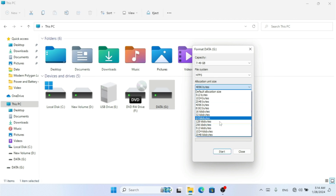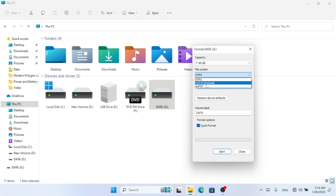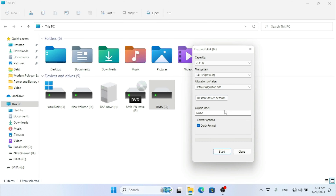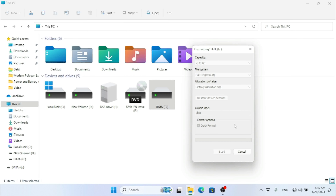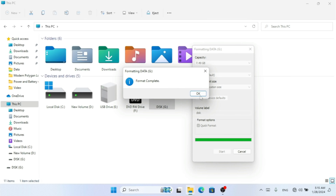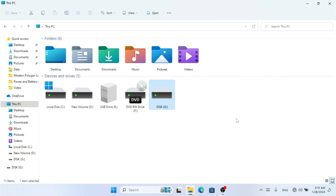I'm going to select exFAT with the default allocation size. You can give the drive a volume label such as 'Disk' or 'Data' — don't confuse the volume label with the drive letter. The drive letter here is G. Make sure the Quick Format option is checked, then click Start. That completes the first method for formatting your drive.